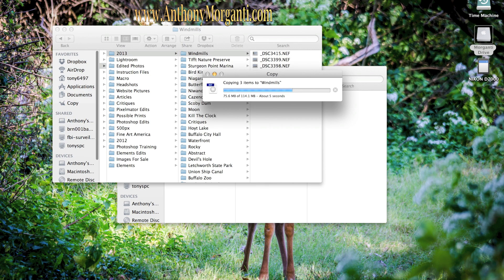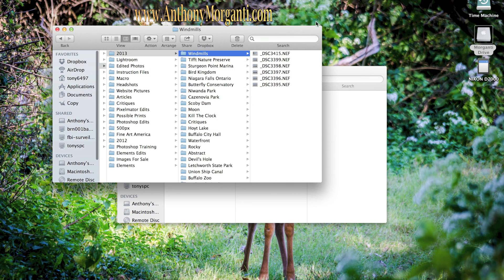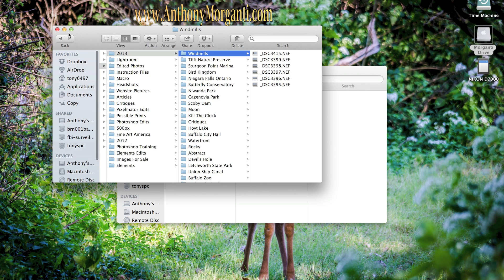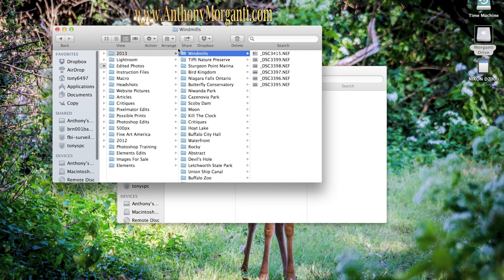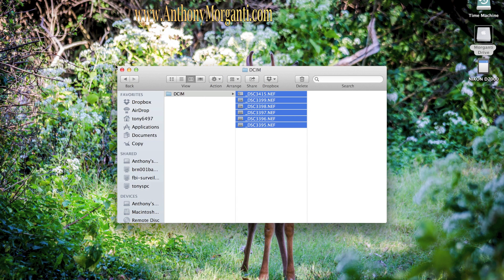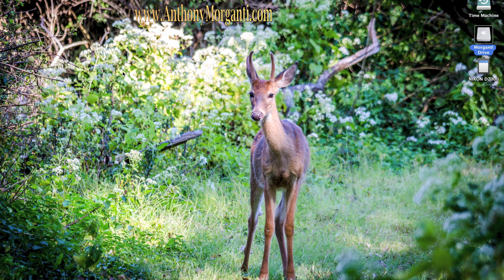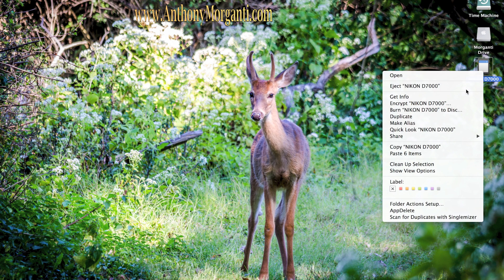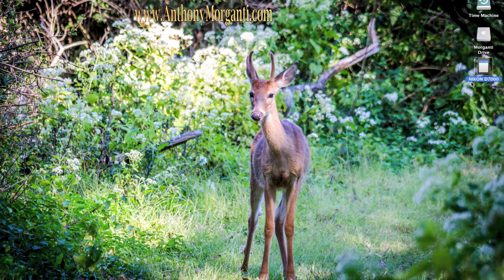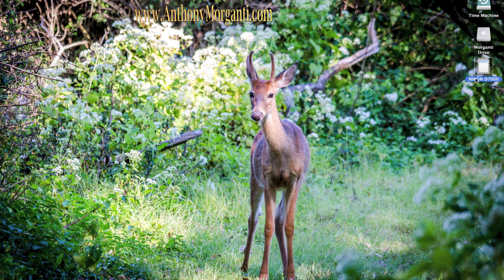So I'm going to have Windmills here and I'm going to paste the six items. So it's going to copy them from my SD card onto the external hard drive I'm using. Now you might not be using an external hard drive. You might have it on your hard drive, whatever. Just copy them. But now I have it named Windmills.